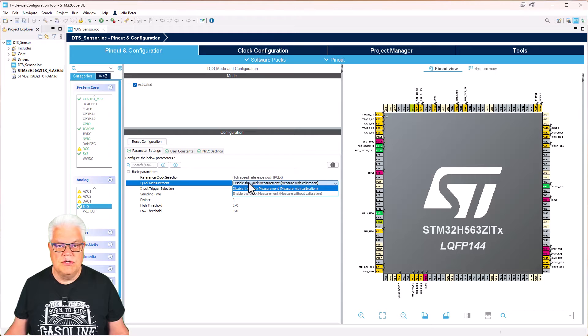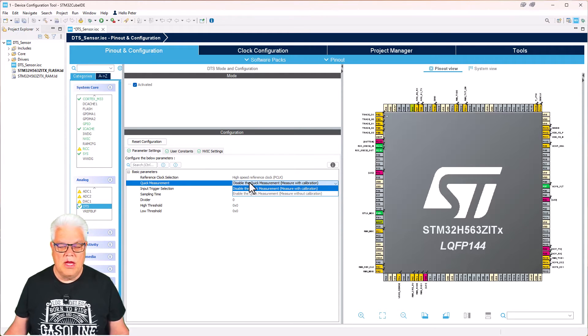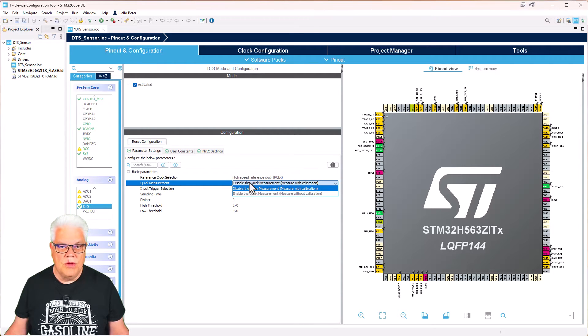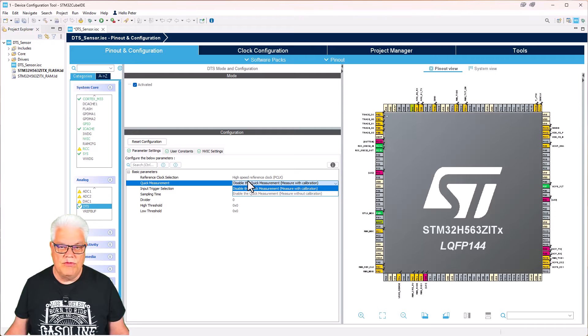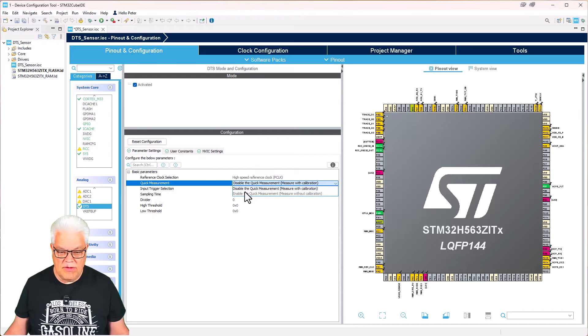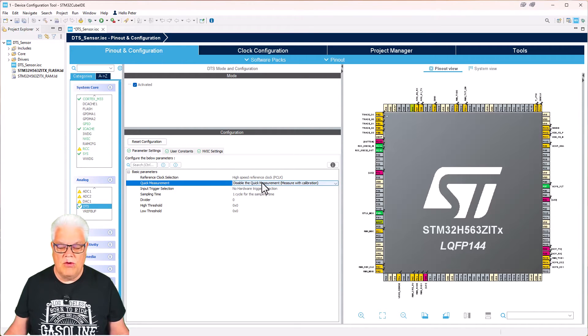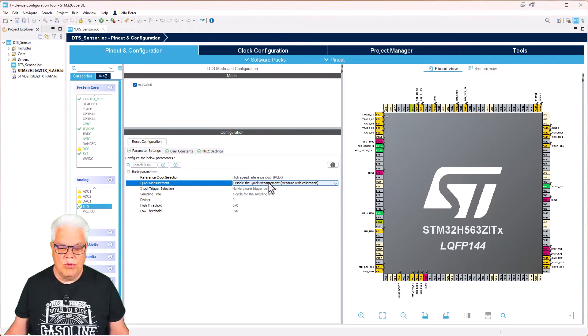I disable the quick measurement, so I can only make the normal one. The sampling time I will choose 10 cycles. The more cycles, the more accurate it is.